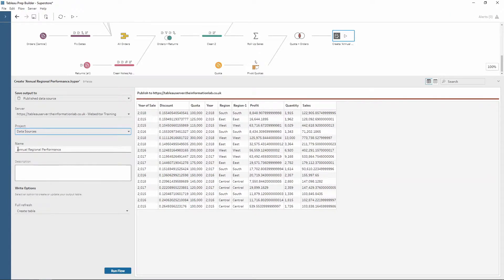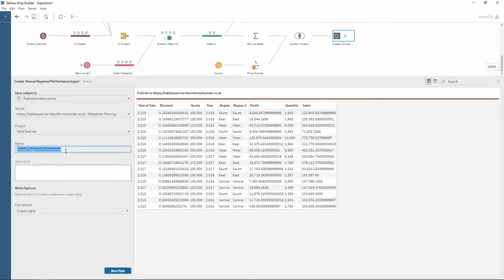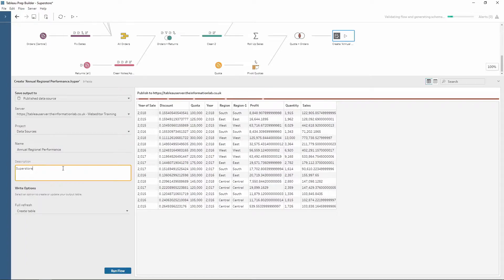Now within the Tableau Superstore workflow, it already has a name. So we're going to keep it the same as this. We're going to give it a little description. Superstore workflow.